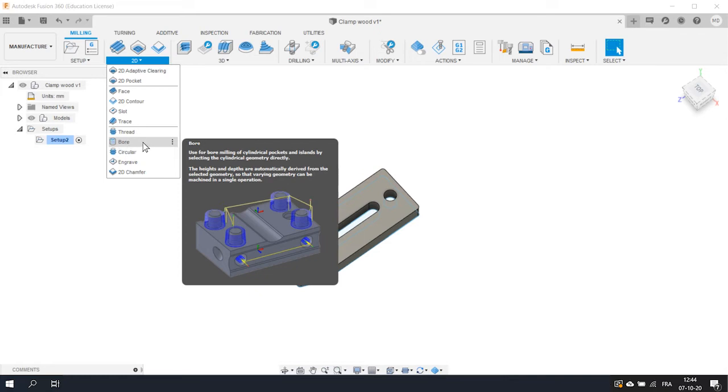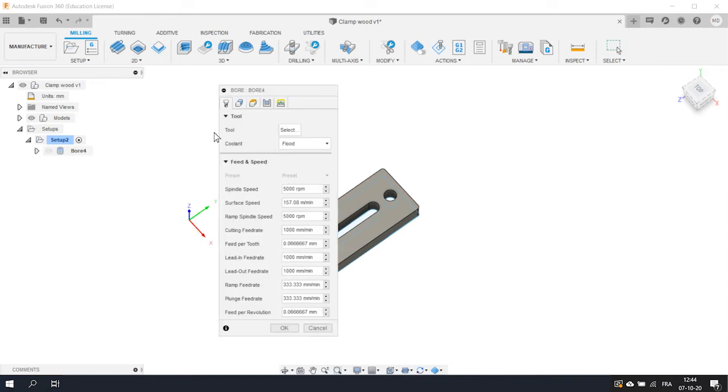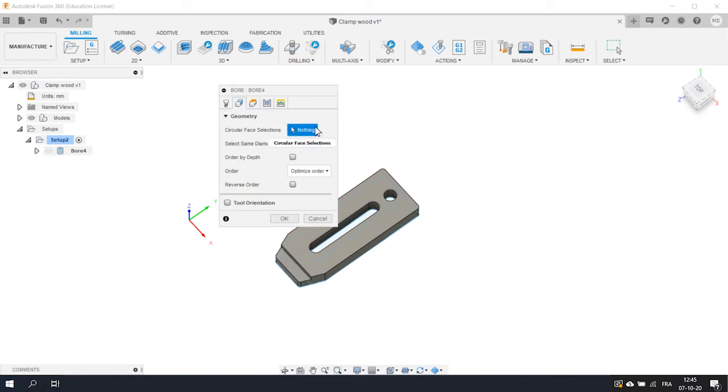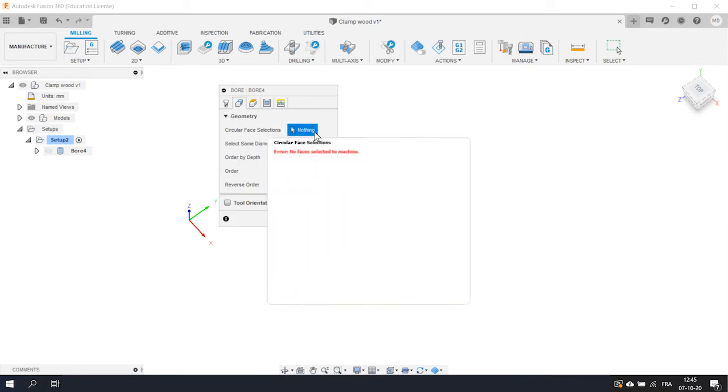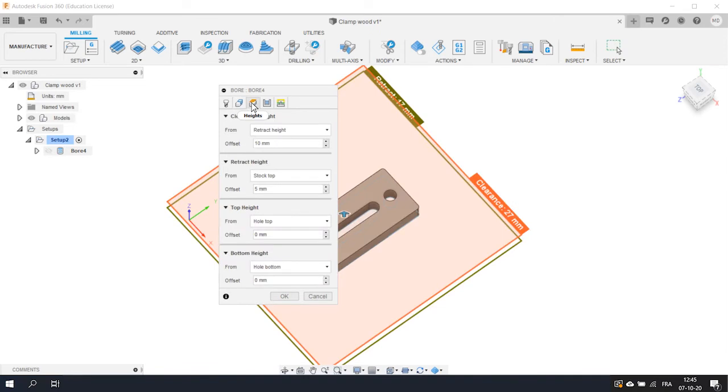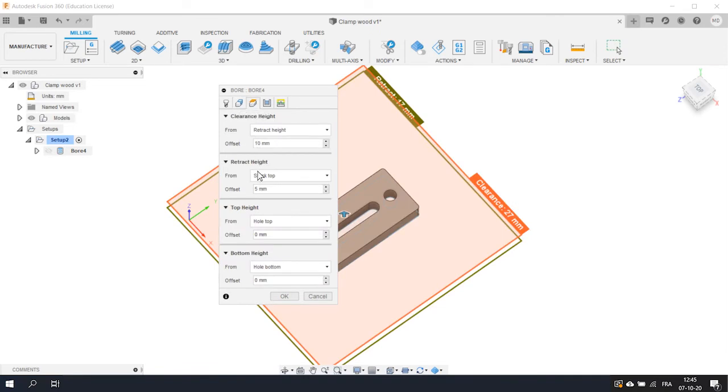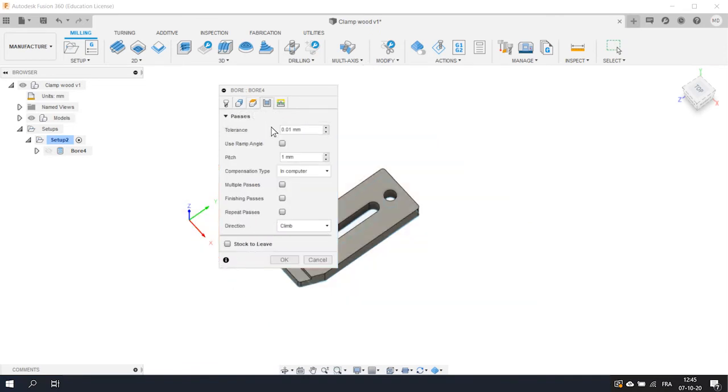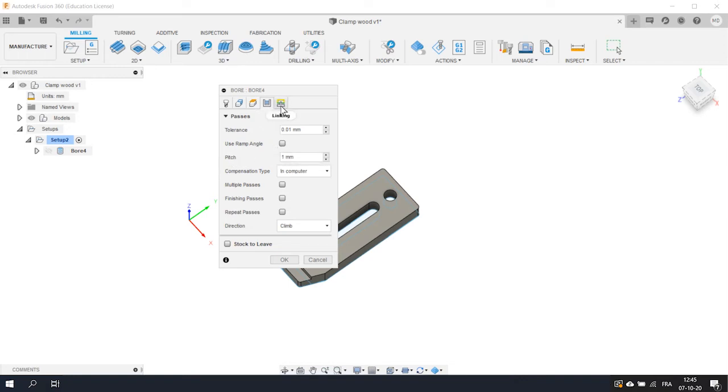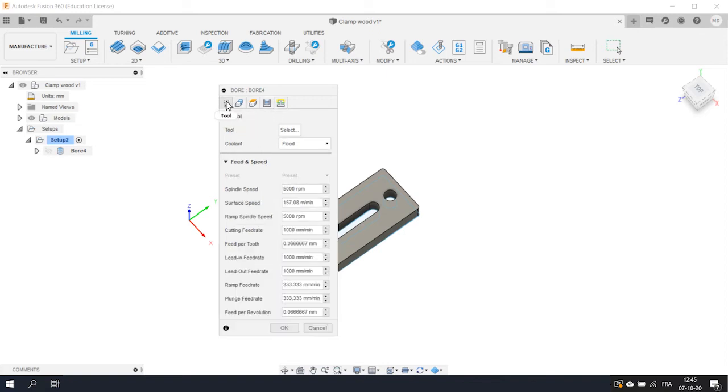A bore operation is used to create cylindrical holes or islands. In Fusion, the 2D operations are always separated in 5 tabs. Tool obviously concerns the tool you choose and the feeds and speeds related to the operation. Geometry is the type where you have to select the edges or faces to mill. Height allows you to set the different heights concerning the top or bottom. Passes is for example where you define the depth of cut. And Linking is to tell the machine how to approach or move between the different operations. Just so you know, simply remember that all the operations are split in the same 5 tabs.